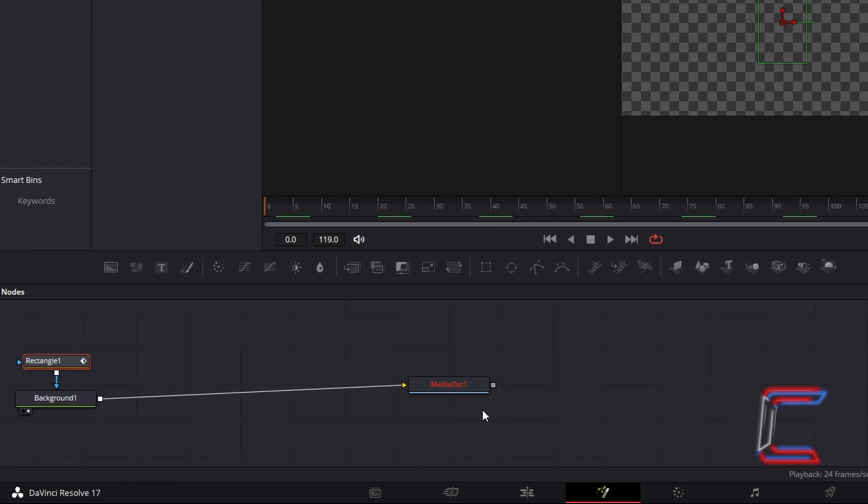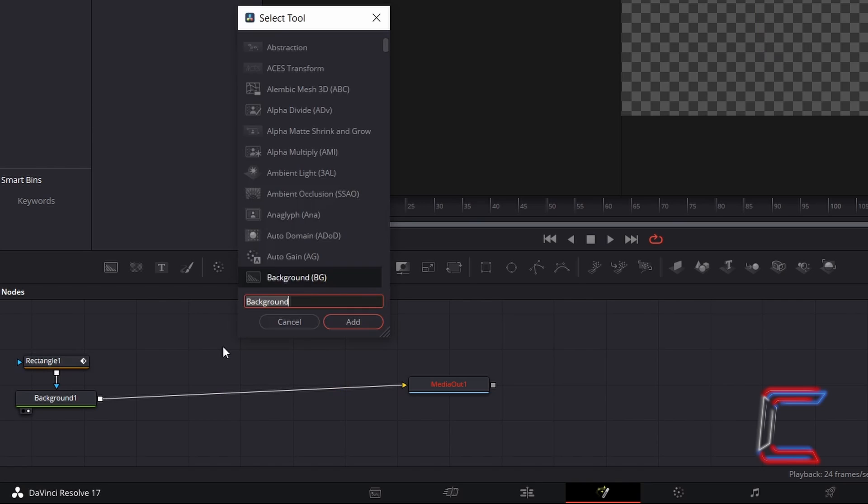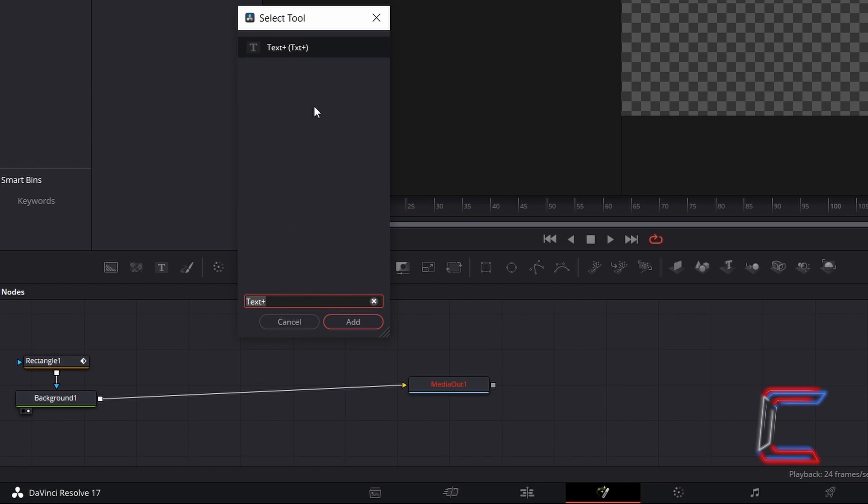If you do not have text available in your project, and wish to add this to see how the cursor looks for this particular project, ensure that your existing nodes are deselected by clicking anywhere on the nodes grid, hold Shift and press Space, and go to add a text plus tool.